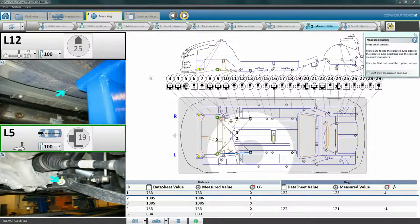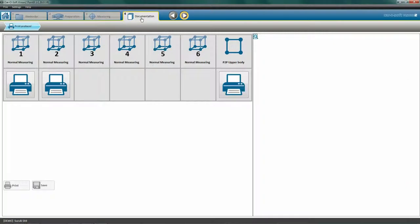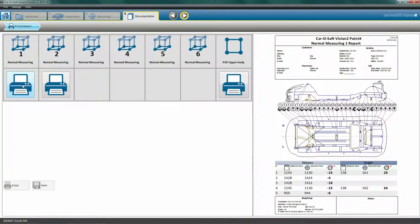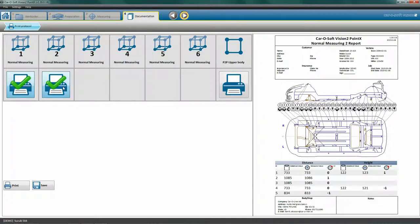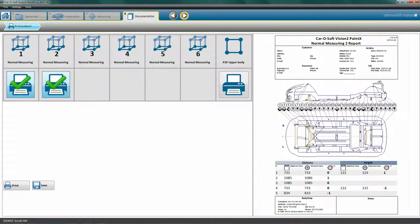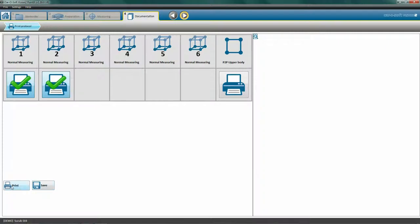Click the Documentation tab to move on to the last process, Documentation. Here we are able to print or save the data from all our measurements. We are able to take six measurements for each work order. Mark the measurement data you wish to print or save. In this case, we have taken two measurements. Choose Print if you wish to print out your results. Choose Save and the software will save your results to your hard drive as JPEG images. These can now be printed or sent via email.